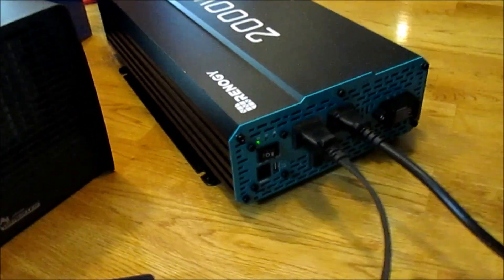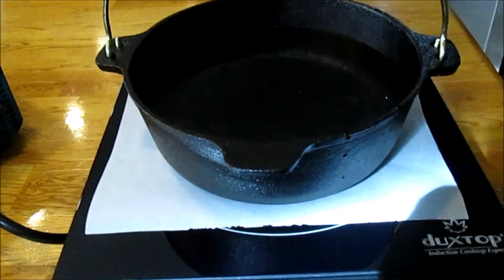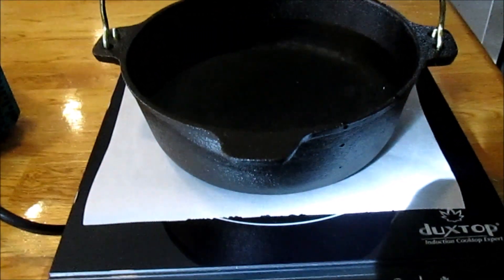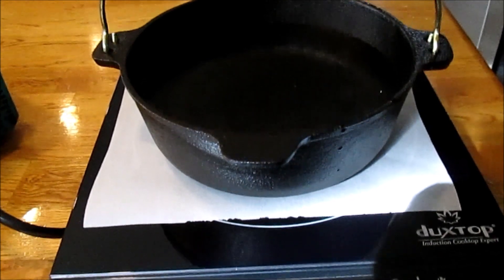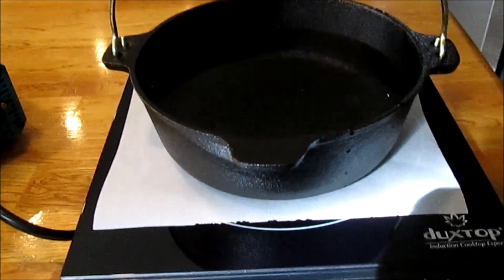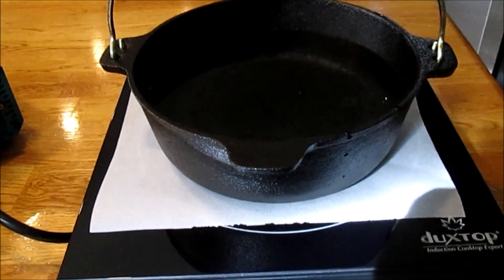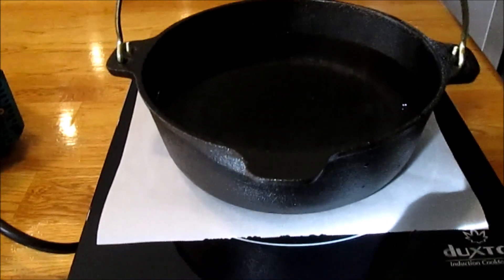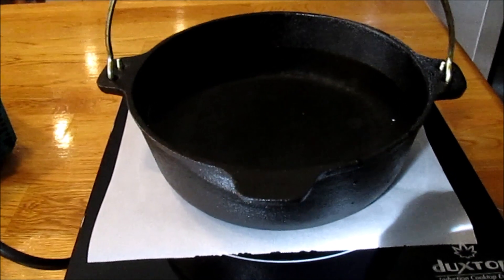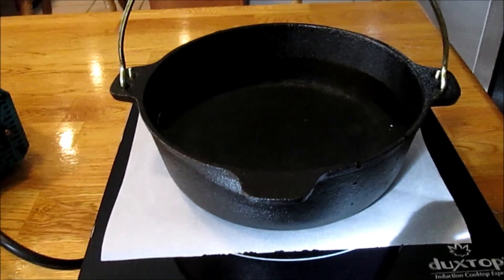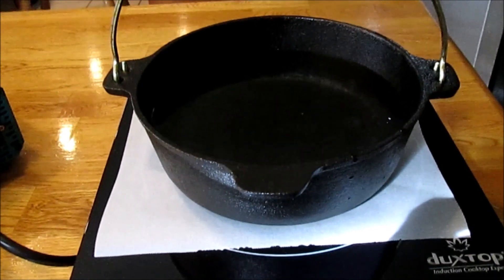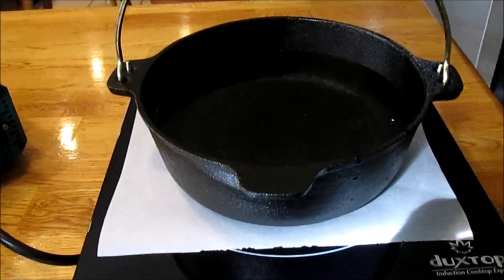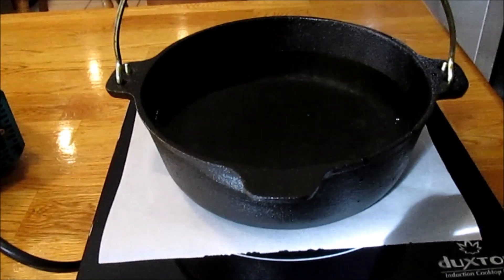We're going to turn on this induction cooktop. It draws at maximum 1,800 watts. Let's see how quickly we can boil 4 cups of water, which would be pretty standard for our morning coffee preparation. This cooktop has variable settings for the amount of wattage it will draw. Let's crank it up.